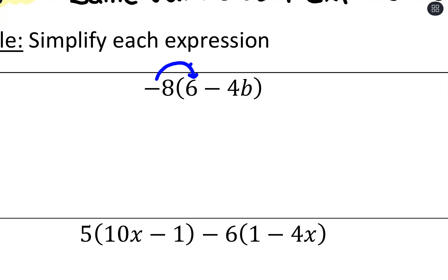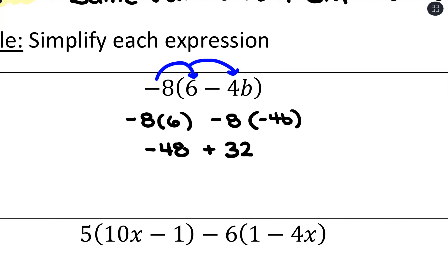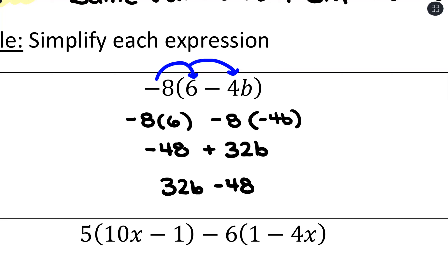What we can do is distribute negative 8 in. So we get negative 8 times positive 6, and also negative 8 times negative 4b. Negative 8 times 6 is negative 48, and negative 8 times negative 4b is positive 32b. We can leave it as negative 48 plus 32b, or rearrange to 32b minus 48 — both are correct, thanks to the commutative property.